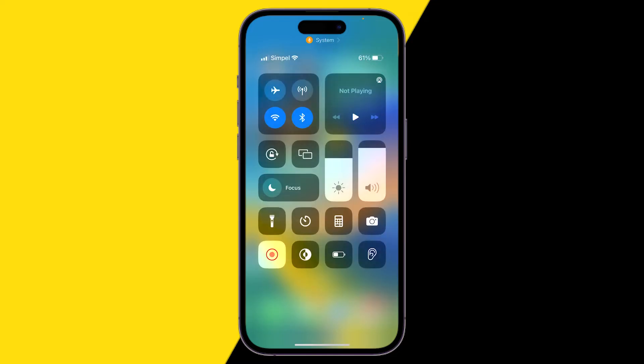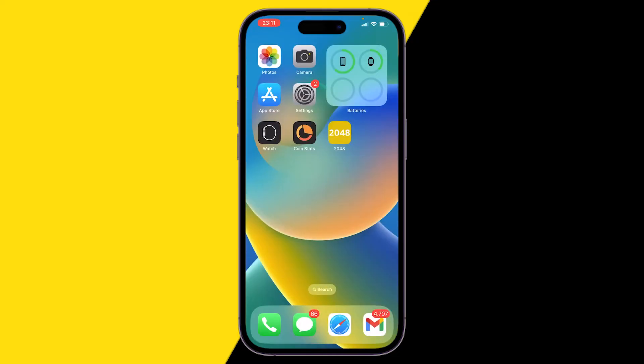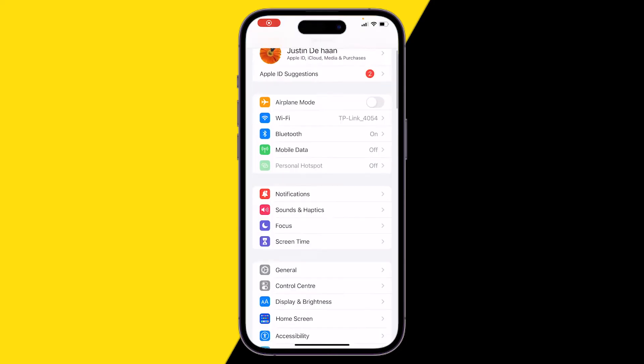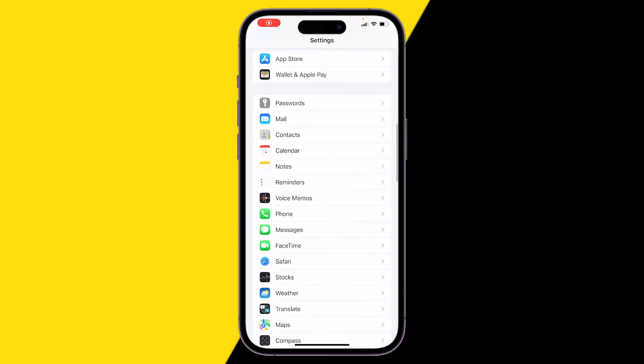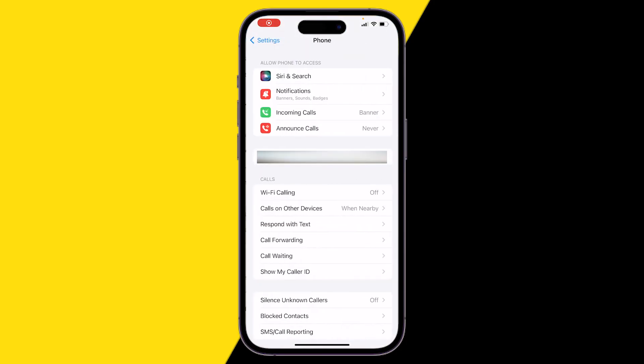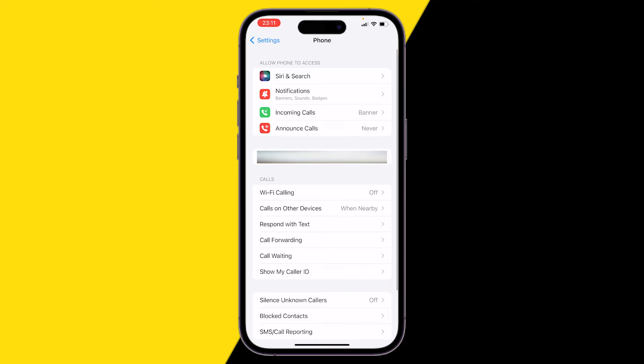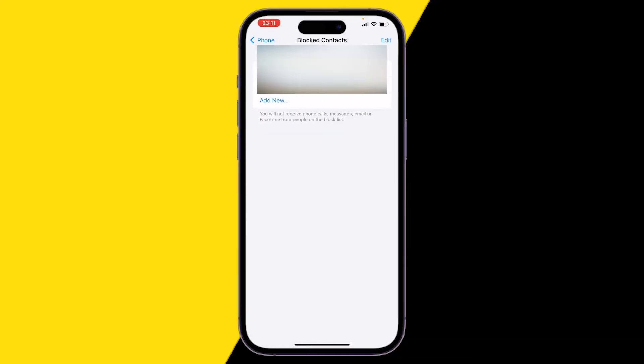If it is off and you still can't make or receive calls, then you want to check the following. Go to your phone, click on blocked contacts, and make sure that the person you're trying to call isn't blocked by you.